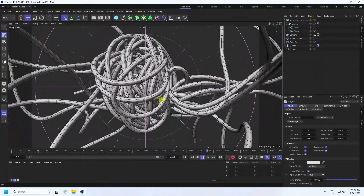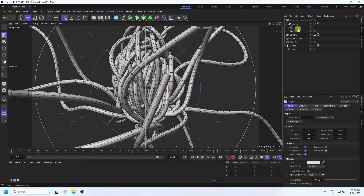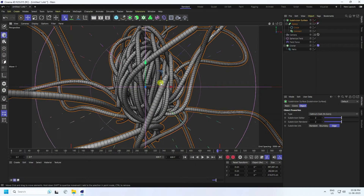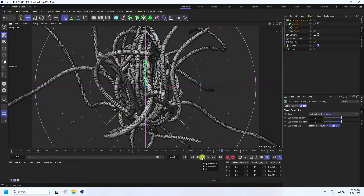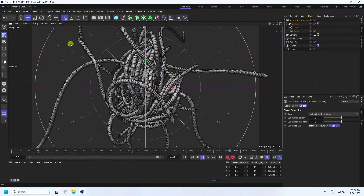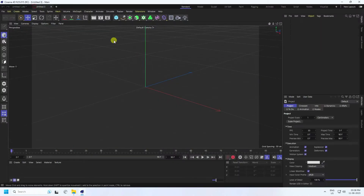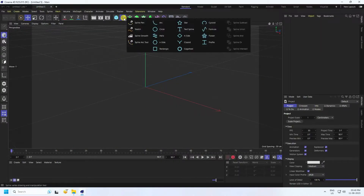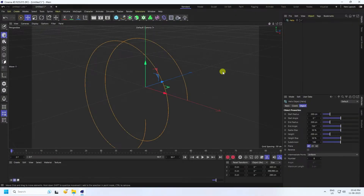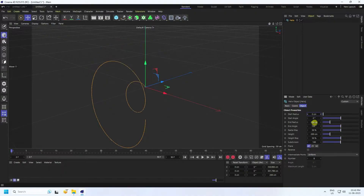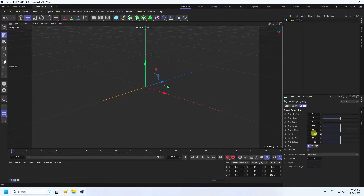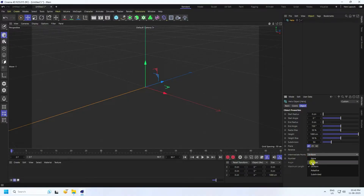I'll show you how I get this type of effect. First I create smoothness, so go to subdivision surface and click. Now go to the top and create a new composition. Take a Helix, change start radius to zero, end radius also zero. Height increase to 1000, and subdivision surface set to 50.